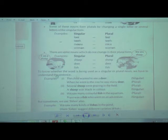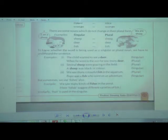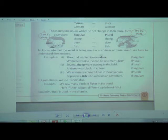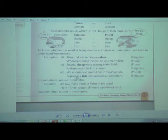To know whether a word is being used as singular or plural, we have to understand the sentence. Children, you are supposed to understand what the sentence is telling you — only then will you know whether the sentence uses a singular or plural noun. Some examples are given for you to try to understand what the sentence is trying to tell you.